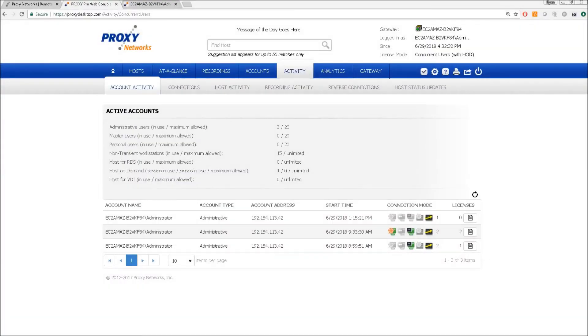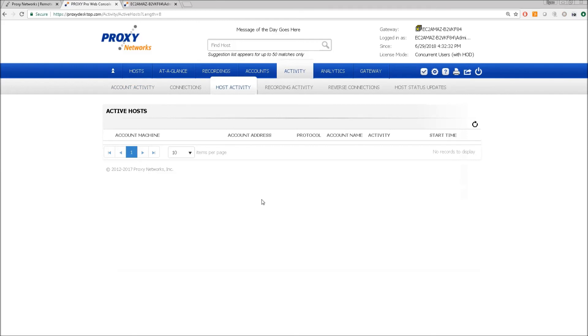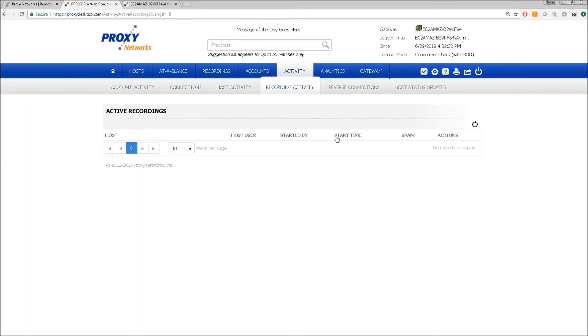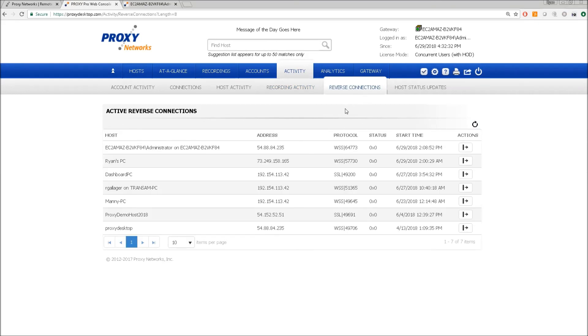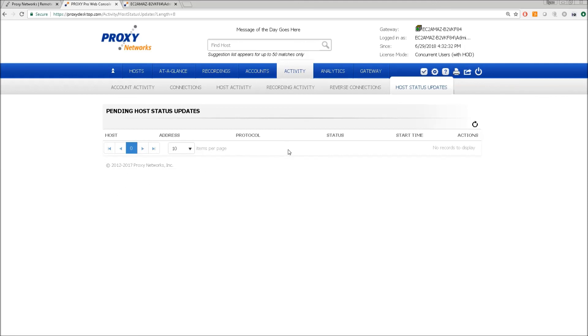The proxy web console's activity tab is more of a snapshot in time in contrast to the analytics tab. The activity tab will give you a list of the connected users that are logged into the console, the host machines that presently have connections to them. Screen recording activity is also listed here if there are any in progress. Reverse connections indicate the machines that are reporting into the server from outside the firewall. And this will give you a list of machines that are sending updates to the server and this should always be zero or near zero.